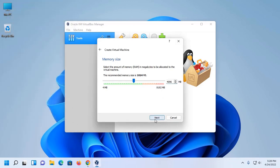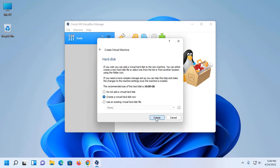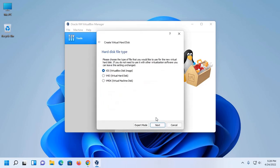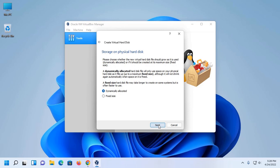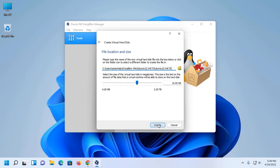Now click on Next. Now create a virtual hard disk, click on Create. Now create virtual hard disk, select VirtualBox Disk Image and then click on Next. Select dynamically allocated option and then click on Next.